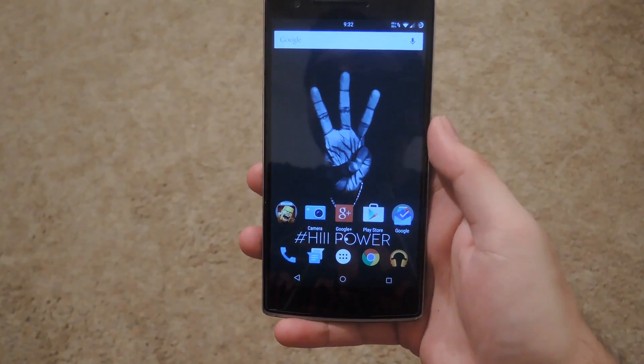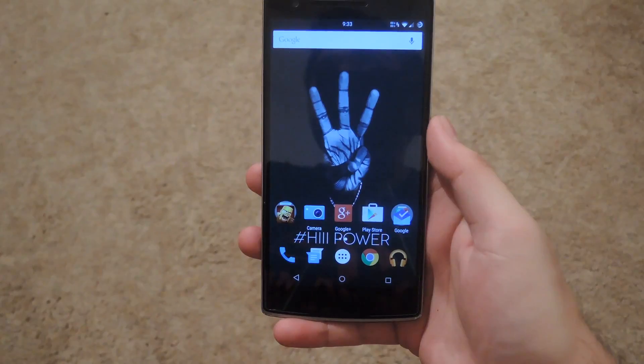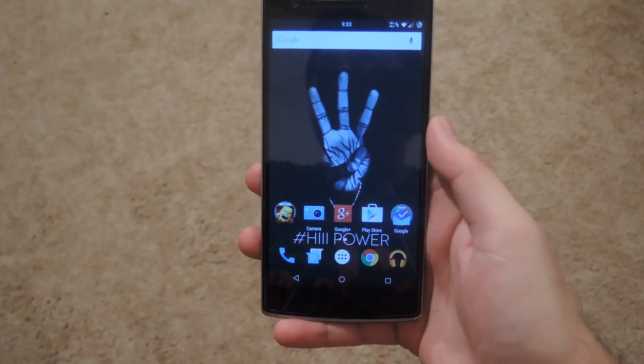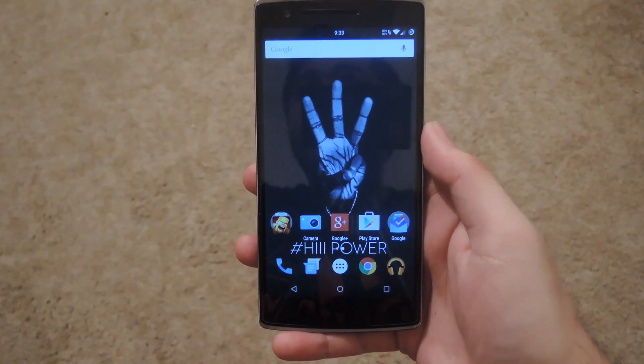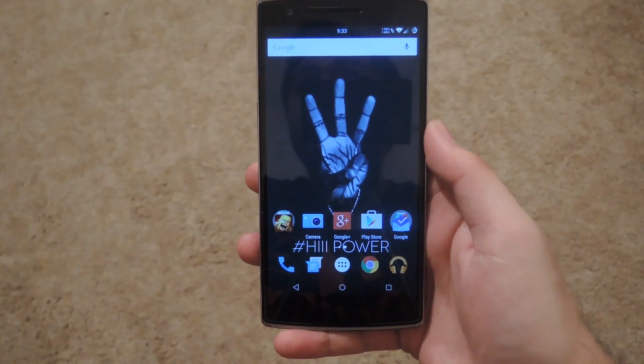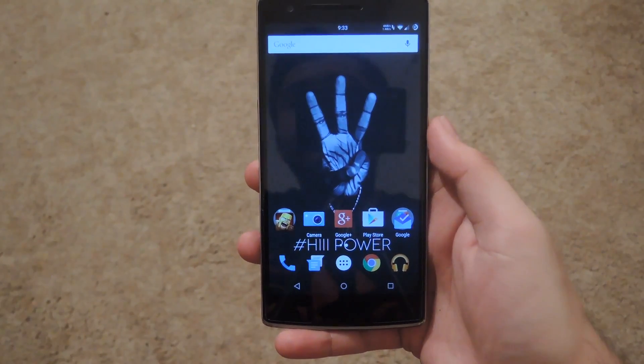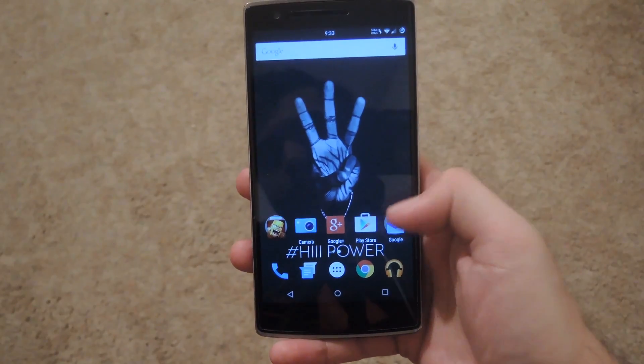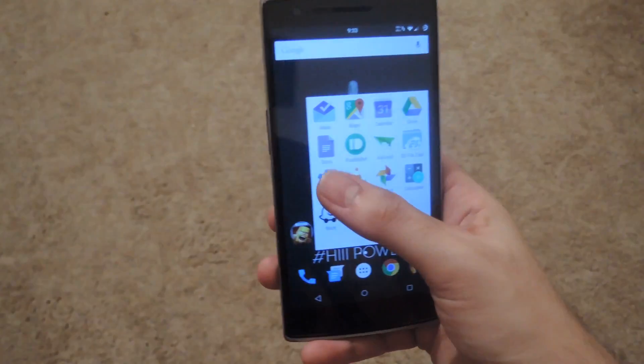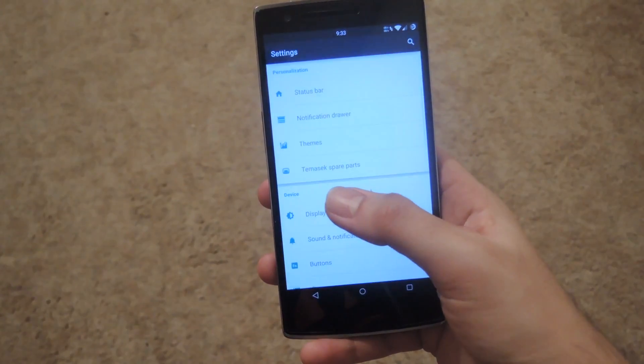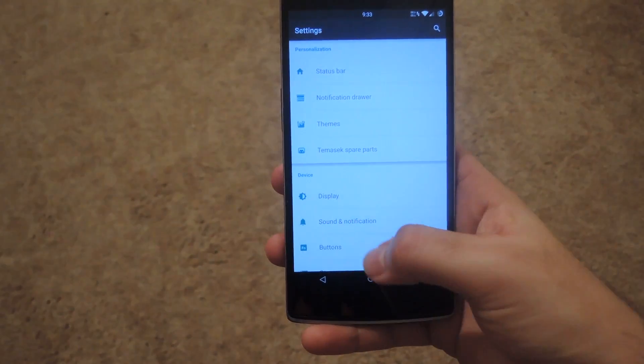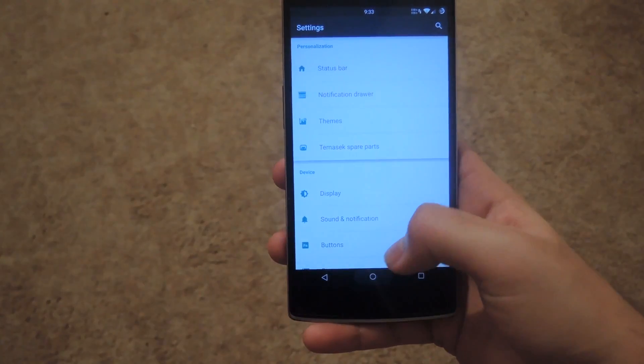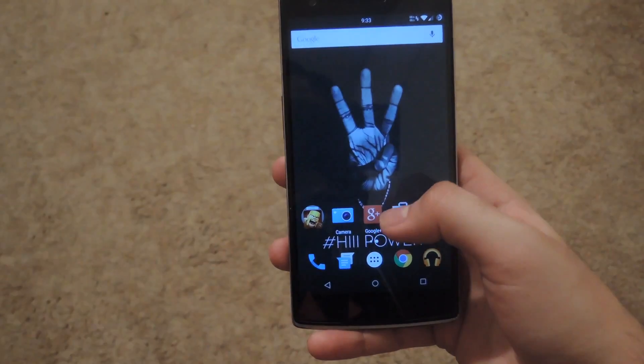Now what that does is it changes your theme to either a material light or dark theme. And you can also change the accent color. So in your settings app the stuff that is usually this teal color would be a completely different color that you choose yourself.